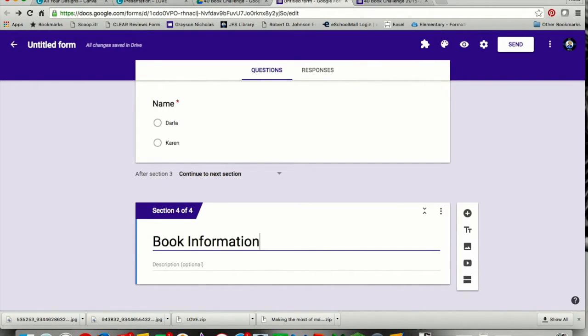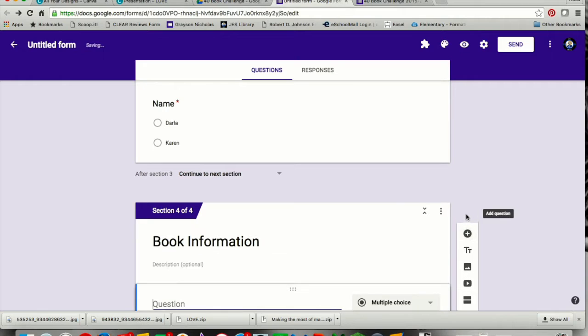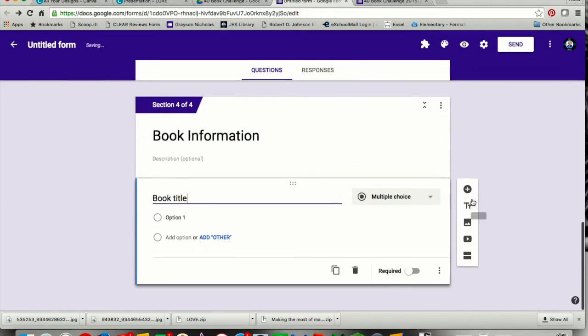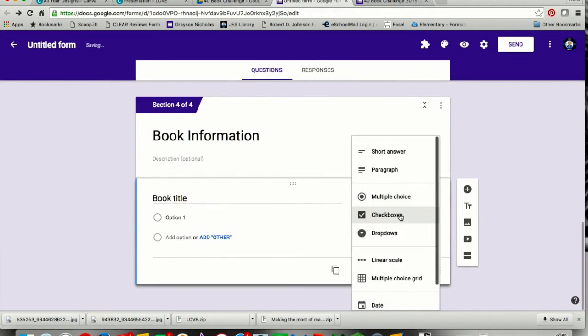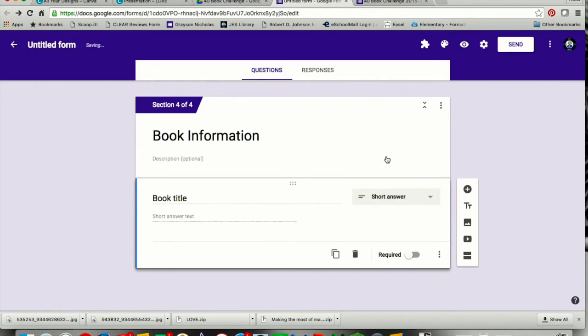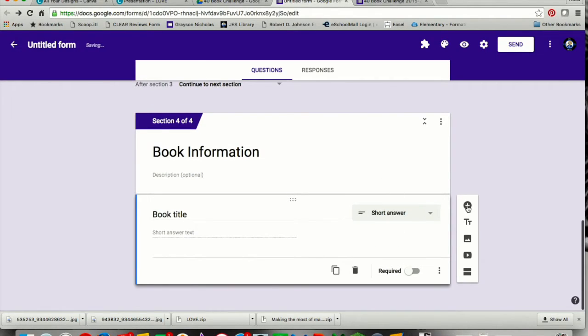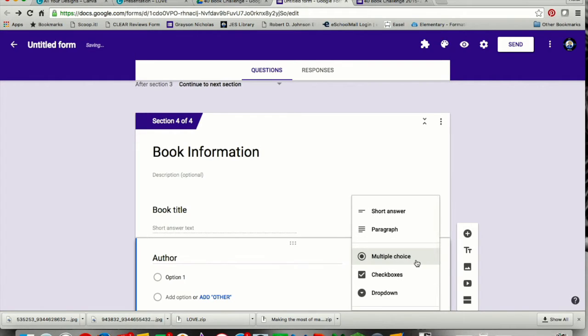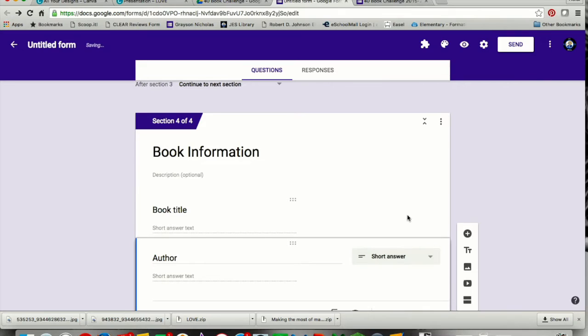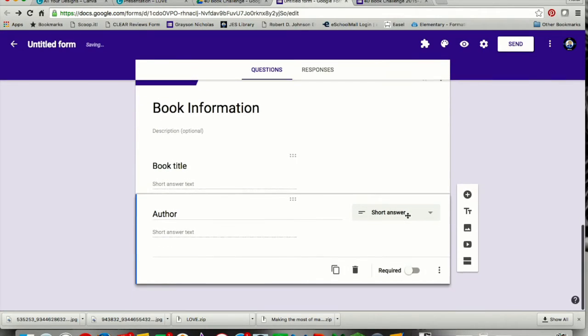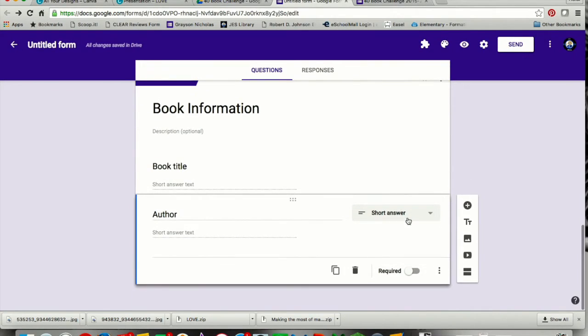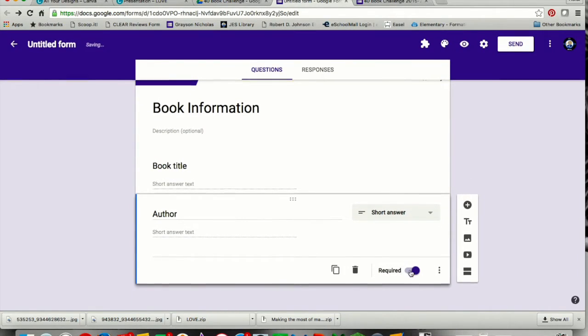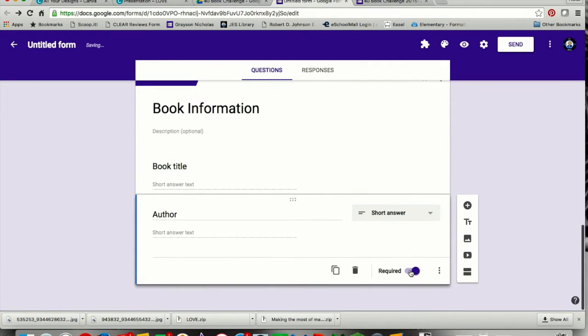I'm going to add in a new section, and this is going to be book information. Now on your book information, add as many questions as you want just for the information that you want to collect. So here I'm going to do book title and make that a short answer, and then author. Then I might say how did that book rank on a scale of 1 to 10, or write a little sentence about the book. I'm going to make that required. This will be my last question, so this question will just have them submit.